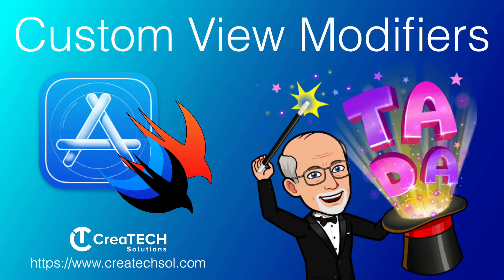A while back I posted a series of videos on creating custom modifiers for controls like buttons, toggles, progress views, and group boxes.